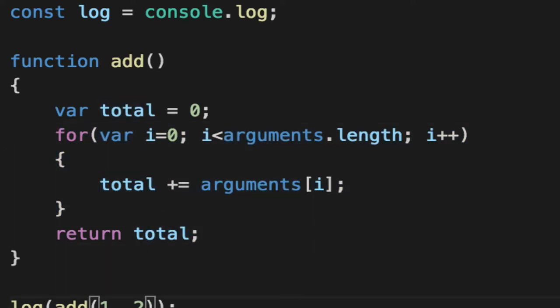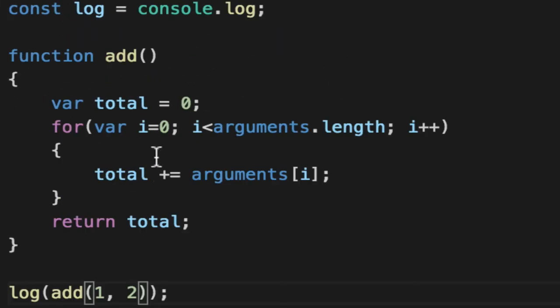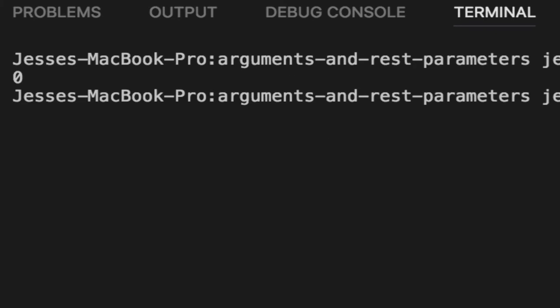If we pass in 1 to 2, it's going to give us 3 as before. But we could pass in nothing and it would just not even run the loop and give us 0.